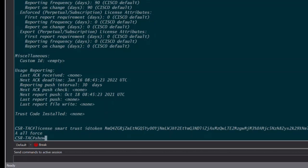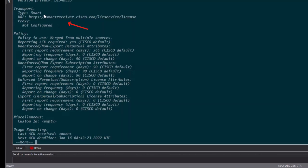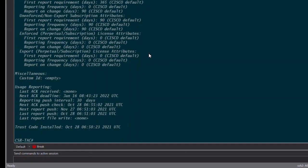Let us examine the output of show license status once again. Here we can see our transport method has been set to smart along with our smart receiver url and we can also see that our trust code has been installed.